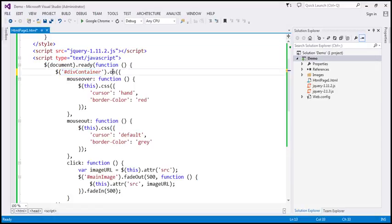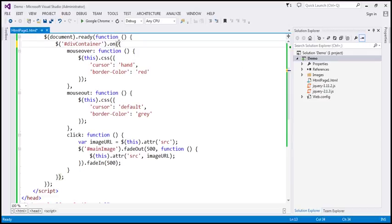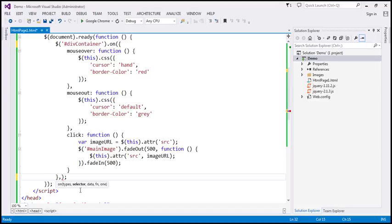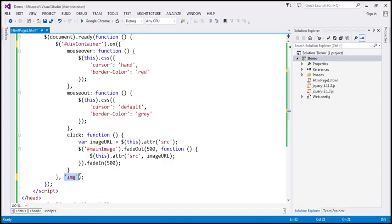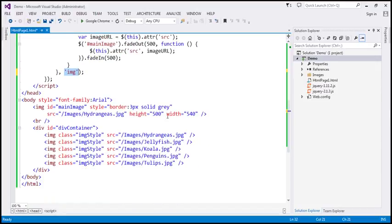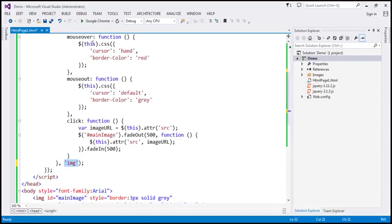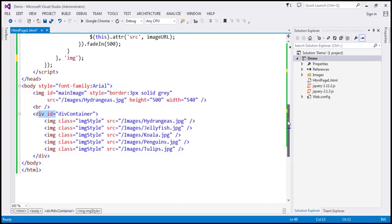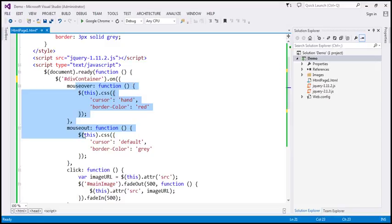We're doing that using the `on` function, which opens and ends with a JSON object specifying the three event handler functions. We also need to specify the selector as the second parameter — the image element. So whenever any of these three events are triggered on any image nested inside the div, the event is delegated to the parent div, which has the respective mouse over, mouse out, and click handlers.